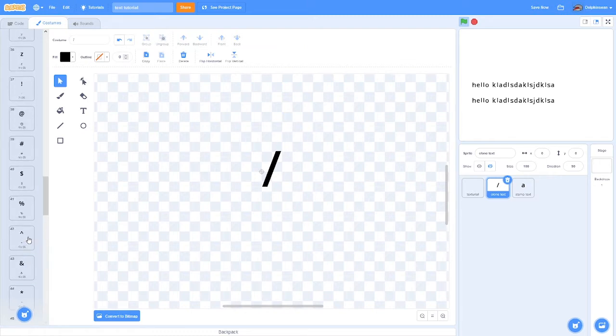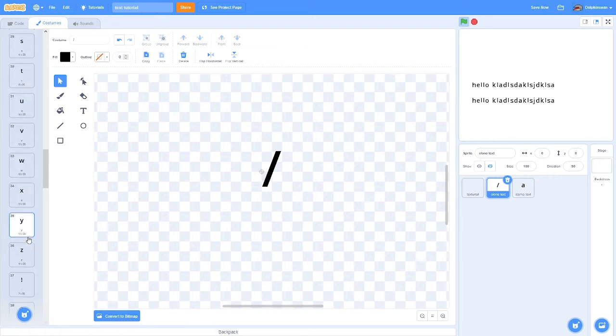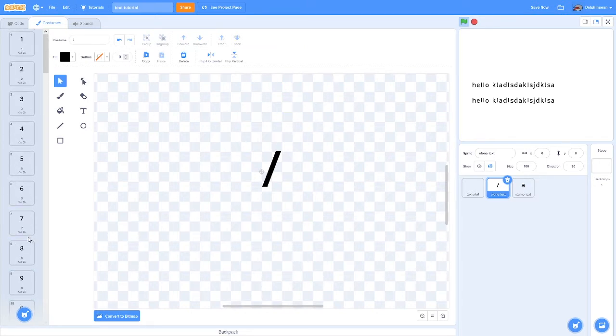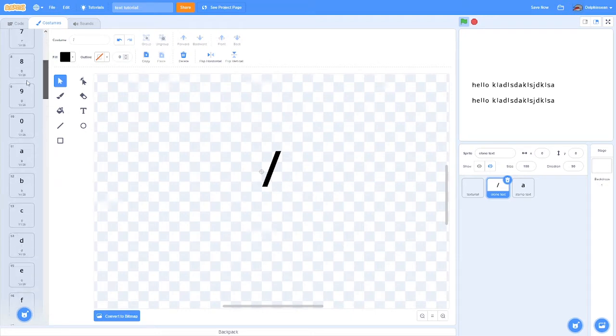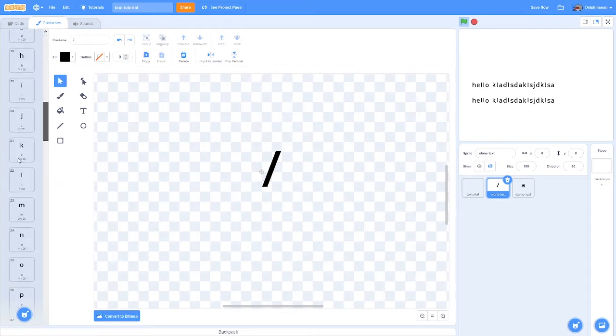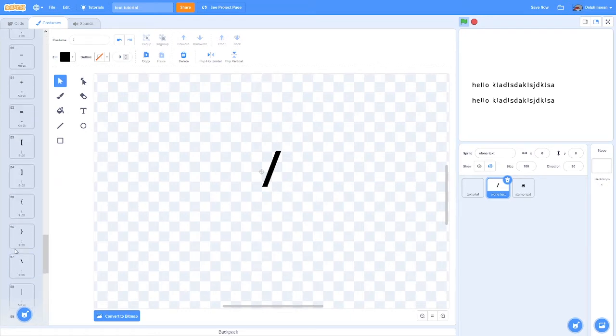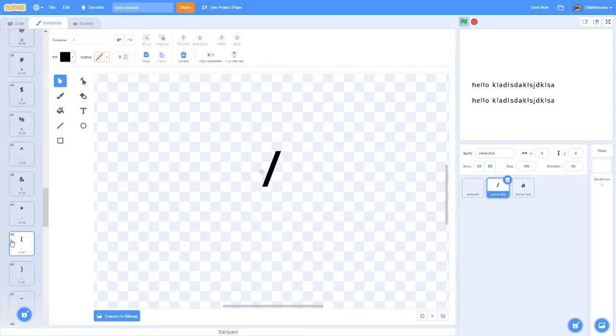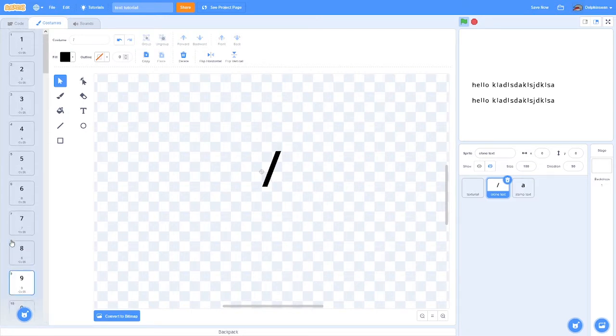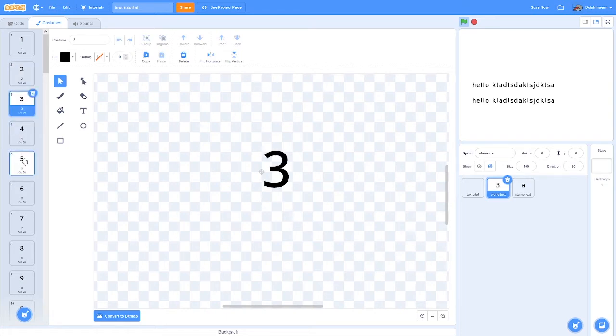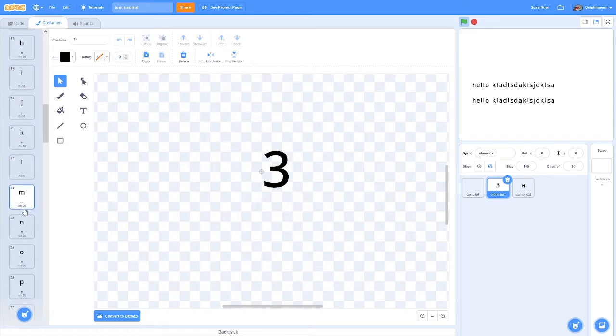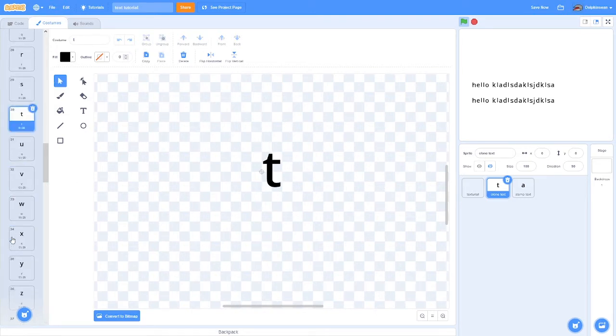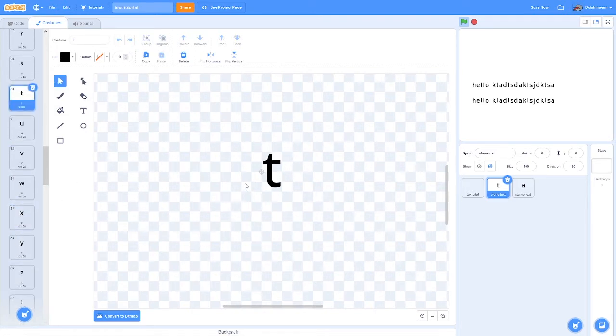This one I'm using has a ton of symbols and all the letters and numbers, but it doesn't have capital letters right now. If you don't want to do this, in the description I'll link a project that has all these costumes as well as capital letters.